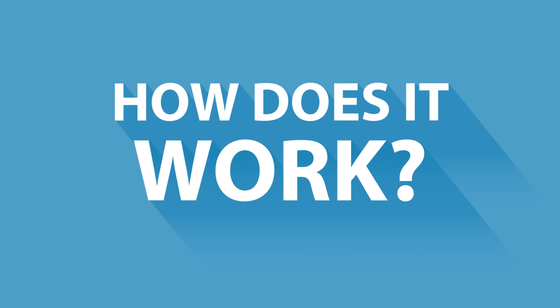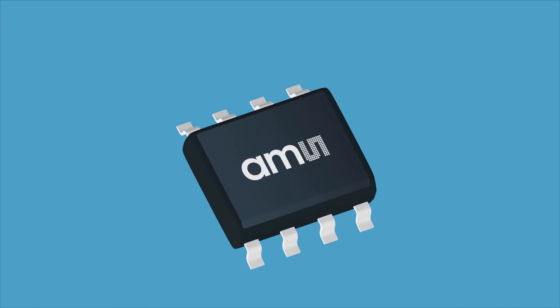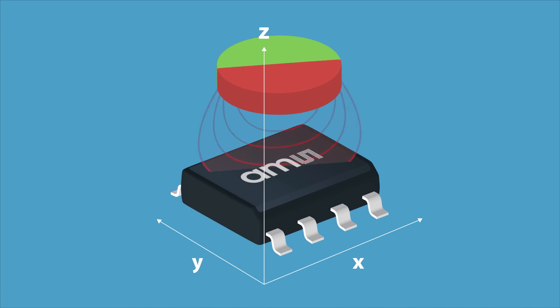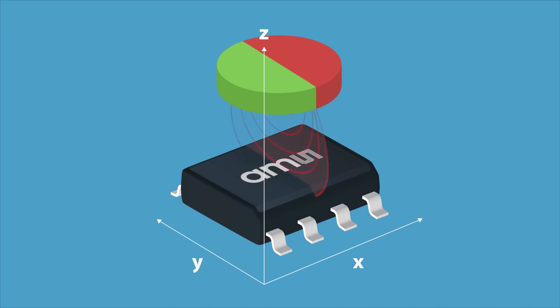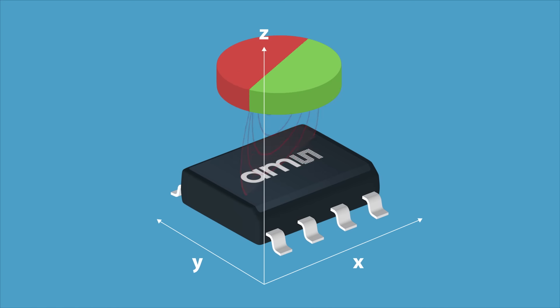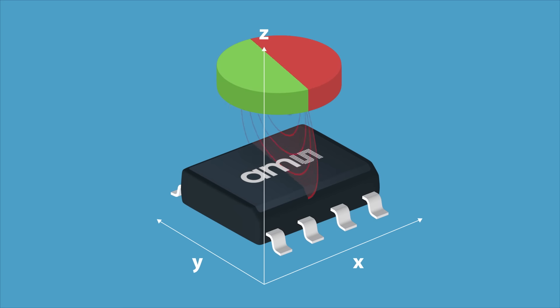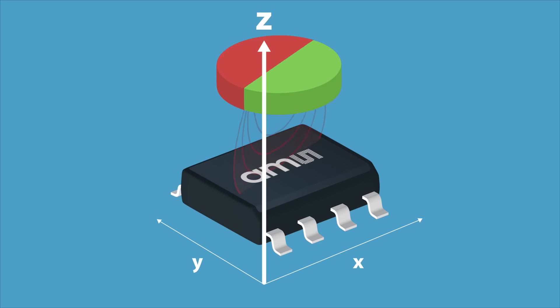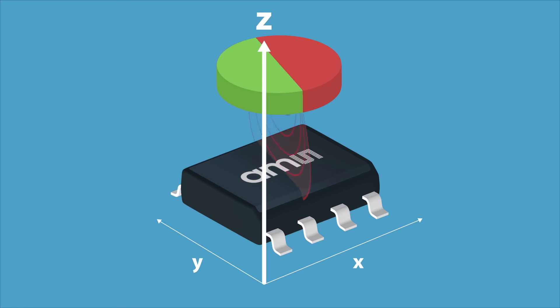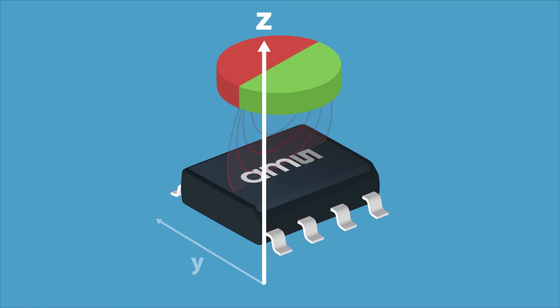But how does this work? There are two key principles. The first one is the direction of measurement. AMS's magnetic position sensors use a patented differential measurement principle. This principle ensures that AMS position sensors are only sensitive to magnetic fields that are vertical to the IC surface, the Z-direction, which is the direction of the sensor magnet. Horizontal magnetic field influences X and Y are not measured at all.